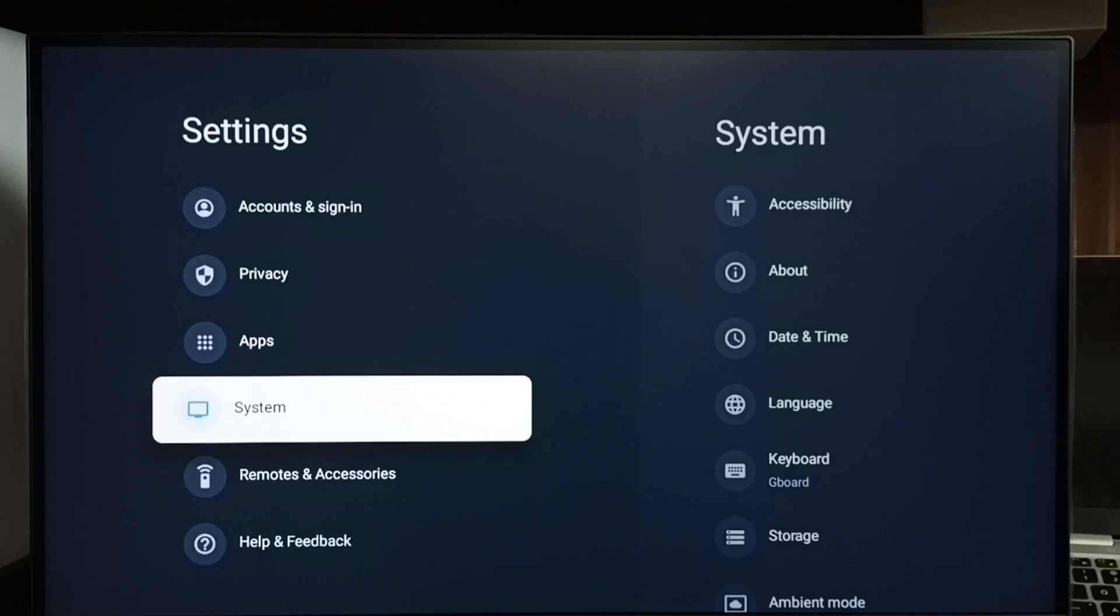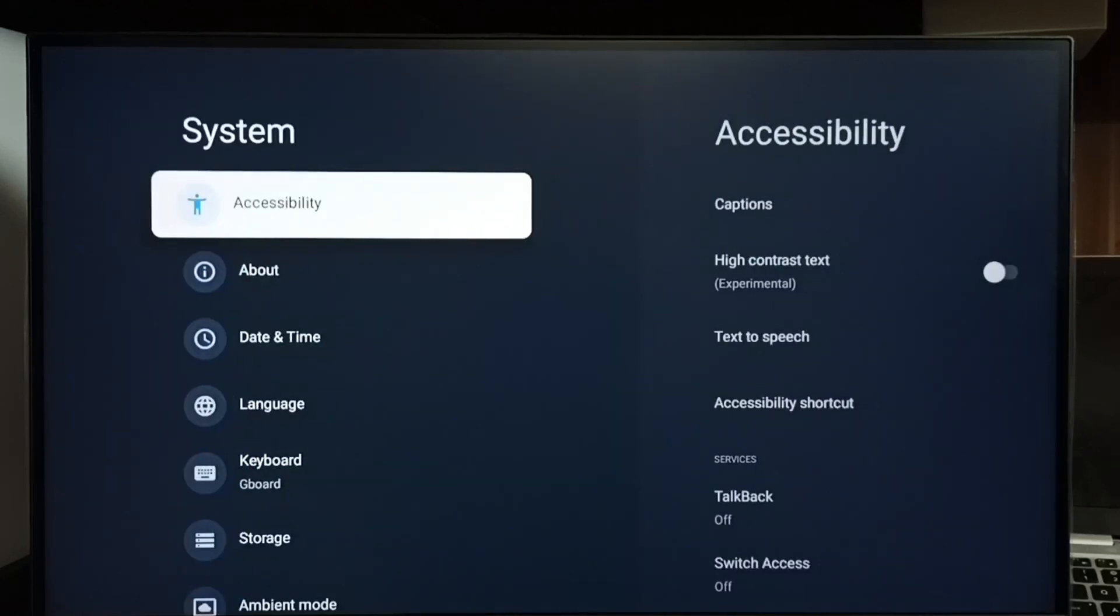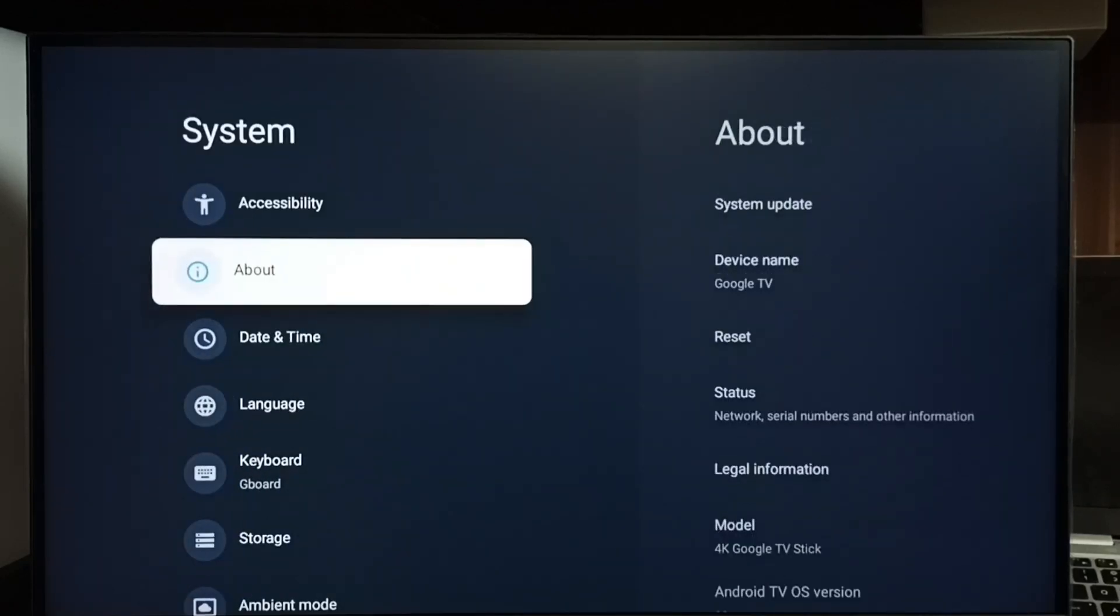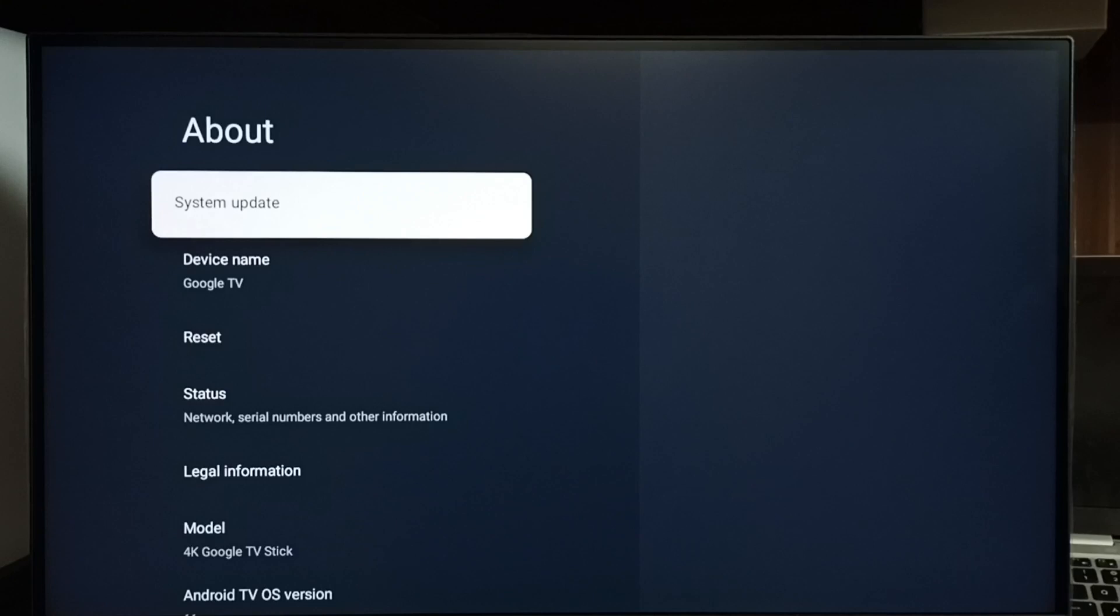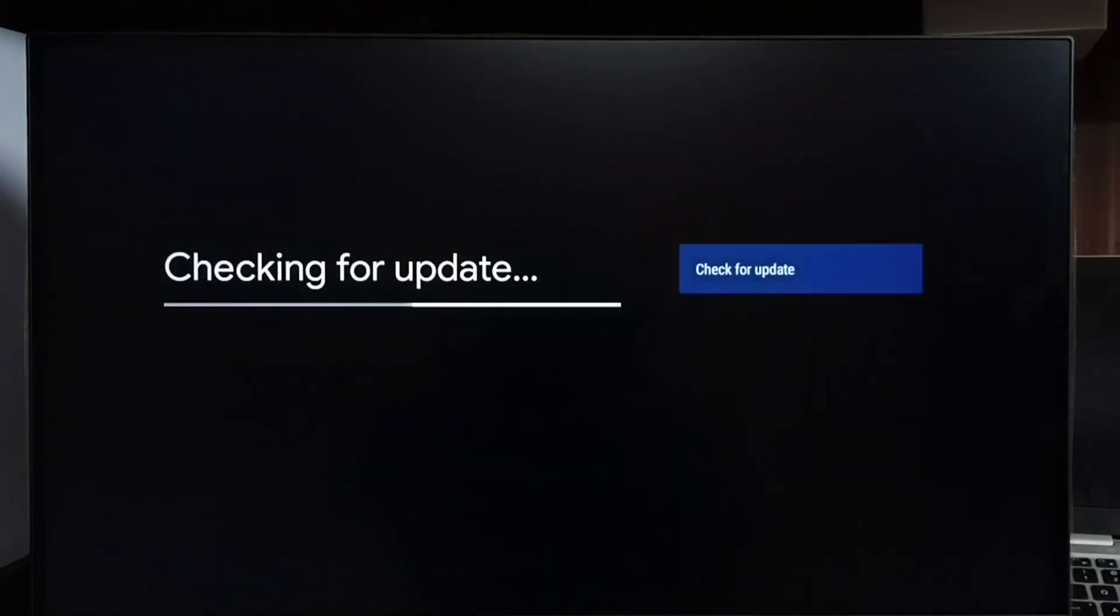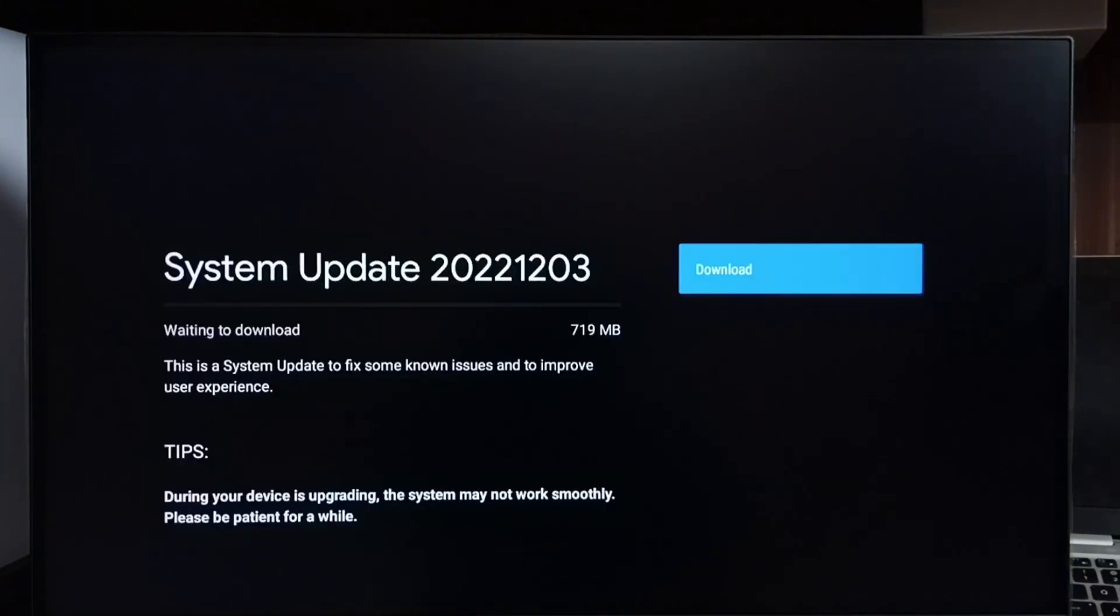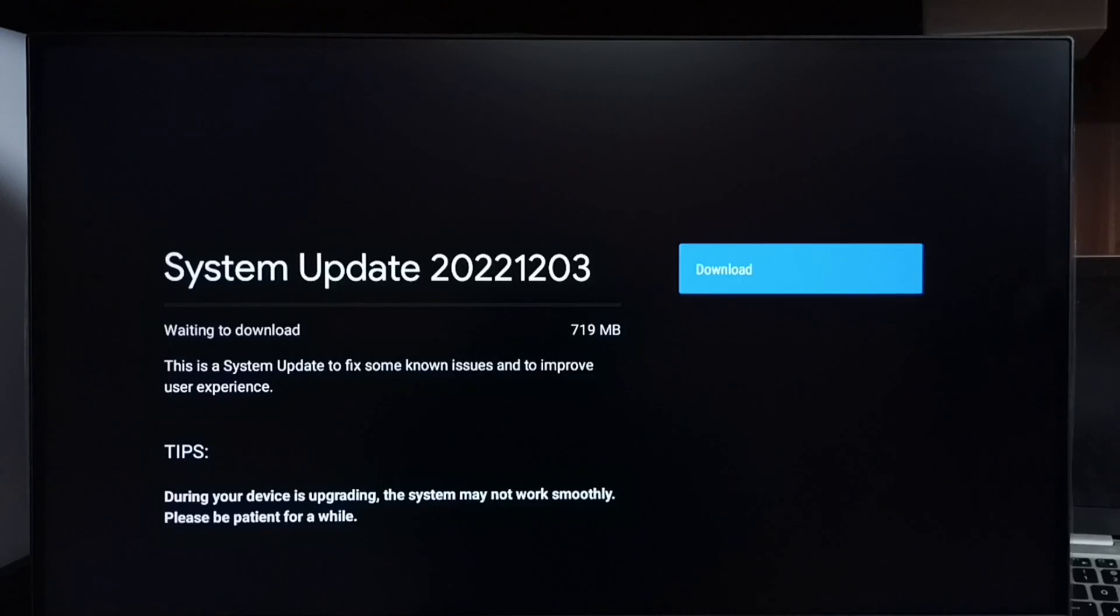Go to system, select about, select system update. Now it's checking for system update, please wait. Okay done, it shows that there is an update. Size of the update is 719 MB. Let me check what is in this update.